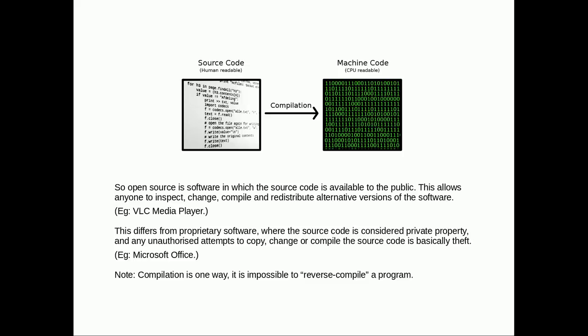Anyone's allowed to inspect it, change it, compile it, and redistribute alternative versions of it if they want. An example of open source software is VLC media player. If anyone wanted, they could just take VLC's code and make their own version of VLC and give it their own name. This is different from proprietary software where the source code is considered private property. An example of that would be Microsoft Office. You're not allowed to look at Microsoft Office source code or make your own version of it.